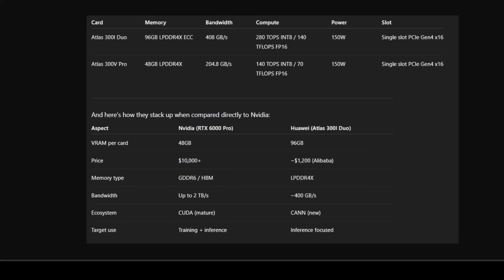And the power draw? Just 150 watts. That's insanely low compared to NVIDIA's data center GPUs that easily push 300 to 400 watts. In other words, Huawei is offering a card that's cheap, efficient, and stacked with memory—the perfect recipe for inference these days.